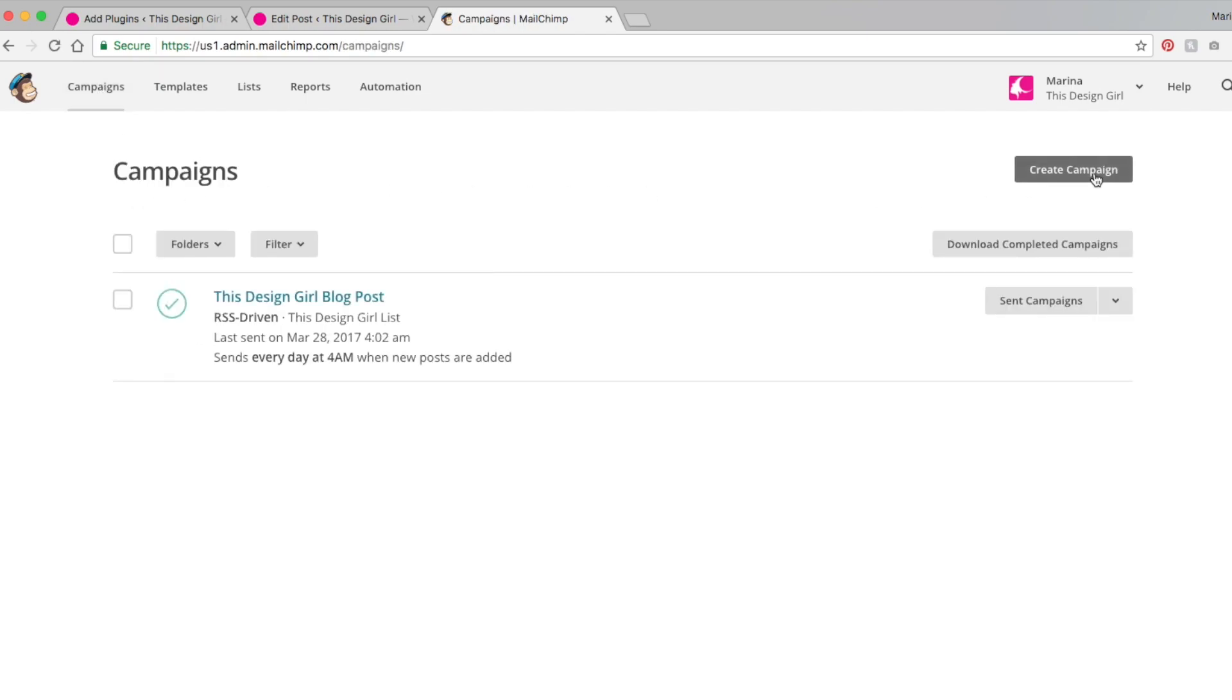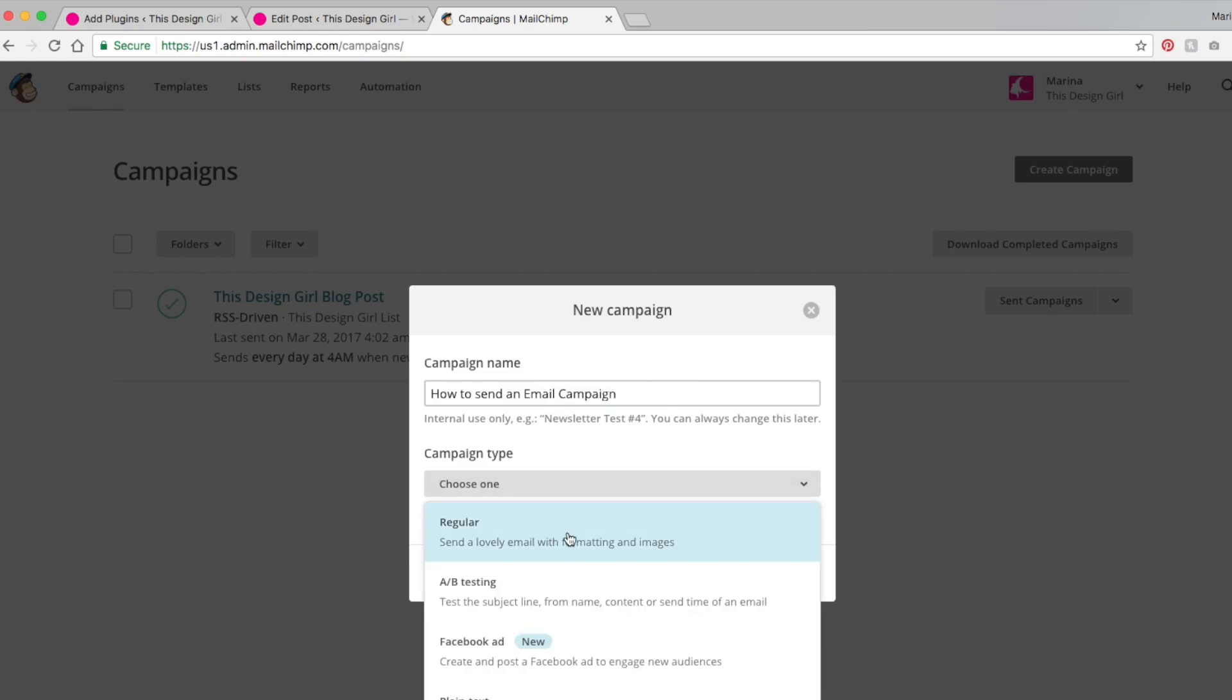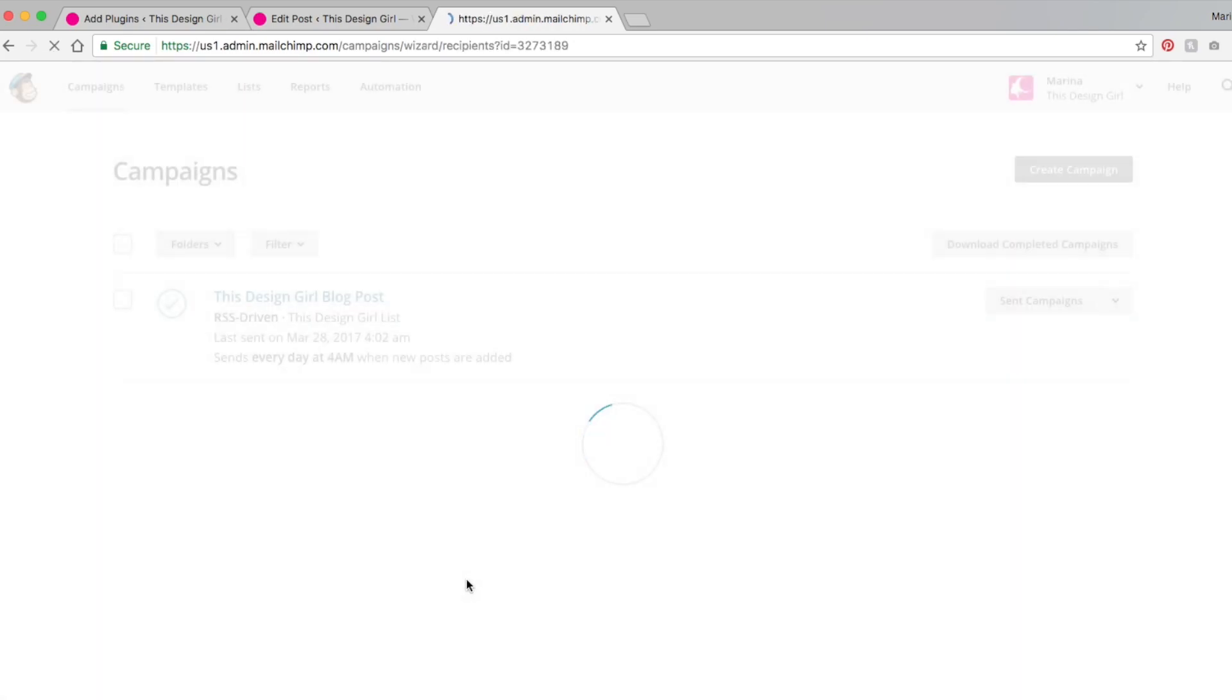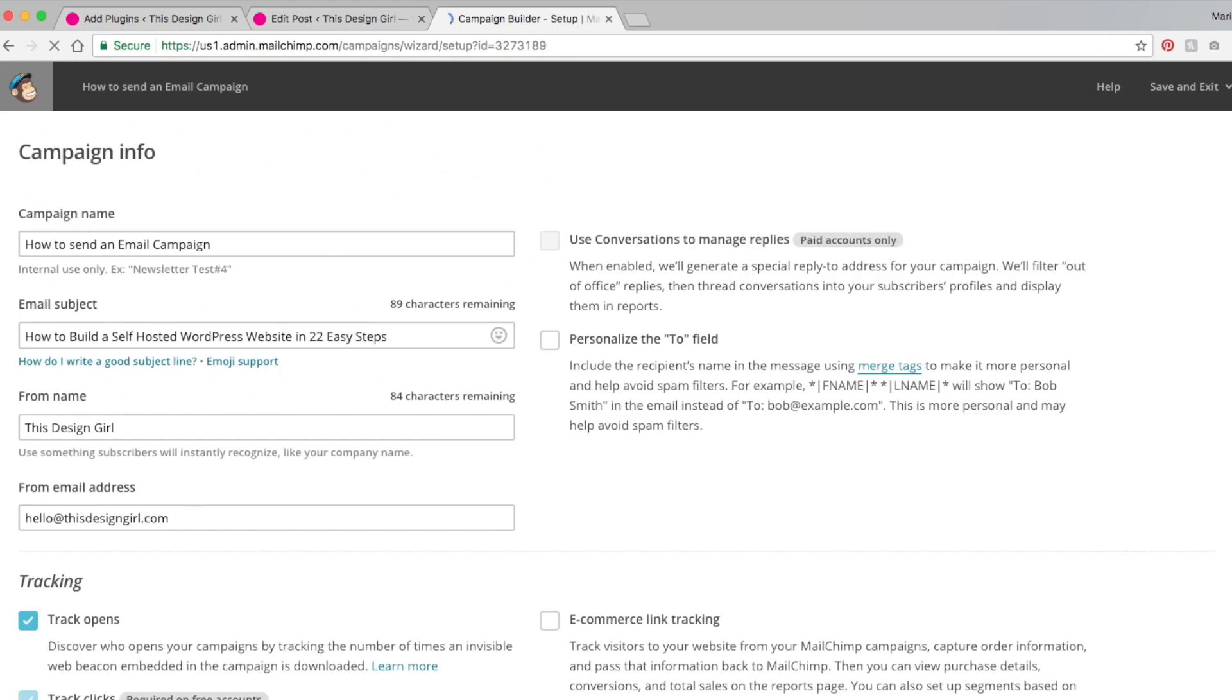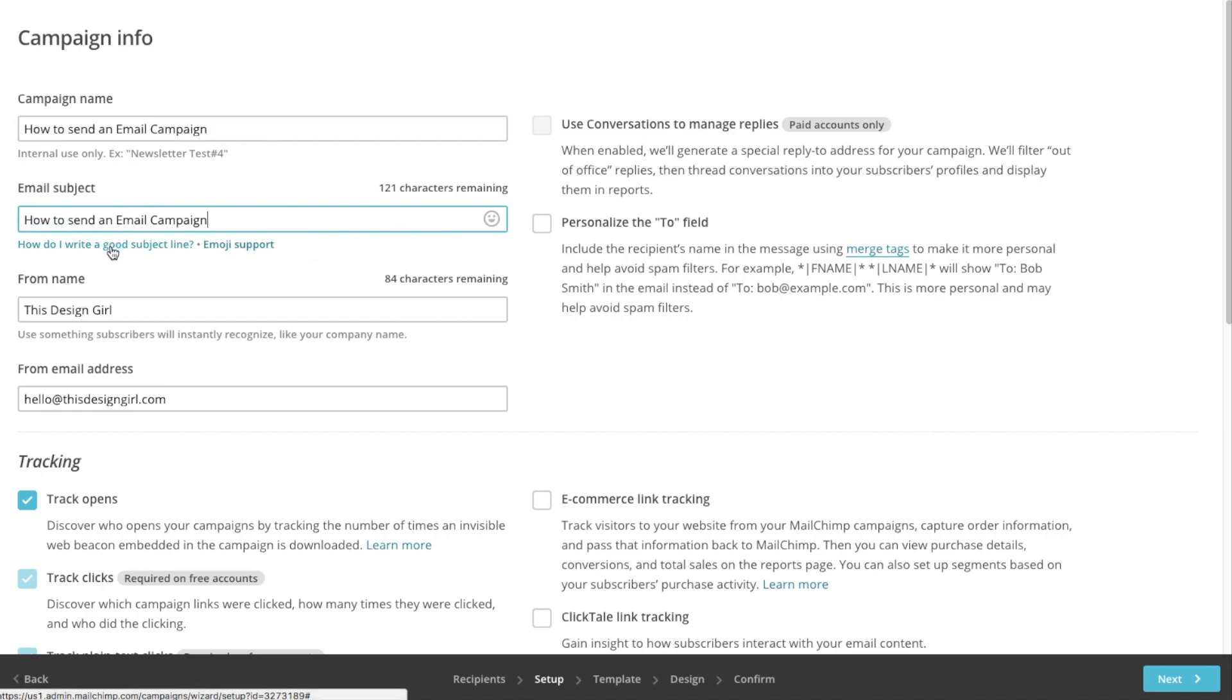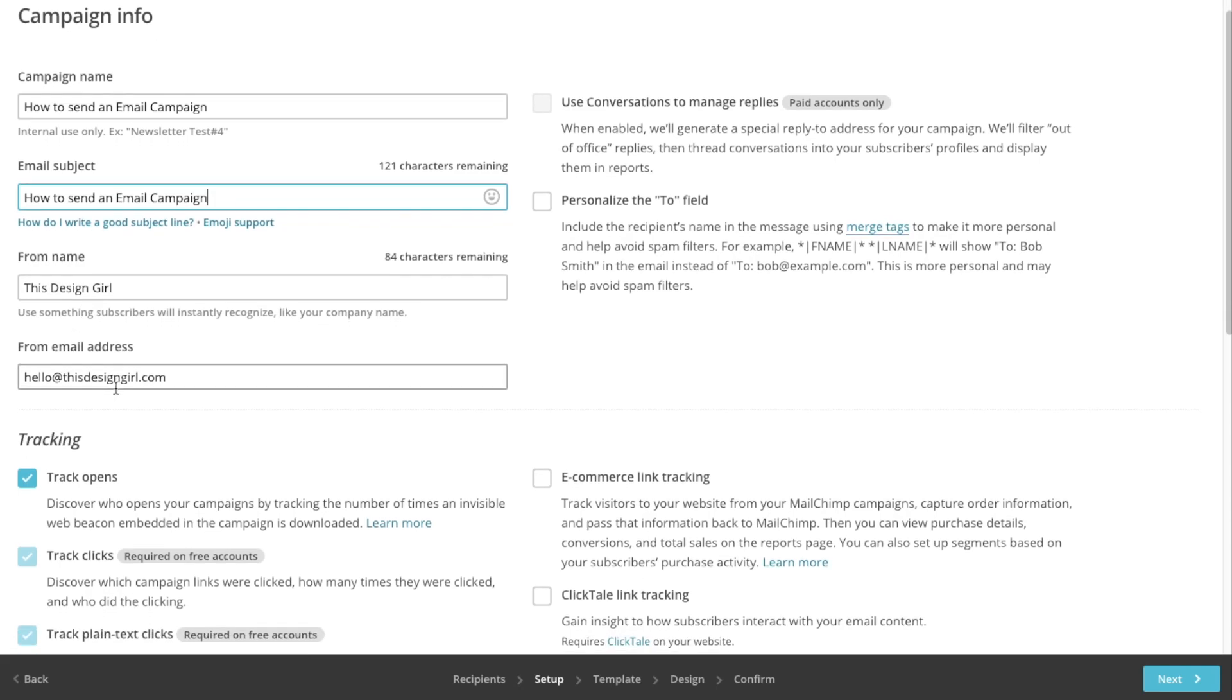Hit create a campaign. Let's call this how to send an email campaign. Let's just choose regular, create. I want to send it to the entire list, hit next. Let's call this how to send an email campaign. I'm going to copy that and just paste it as the email subject. It's from thisdesigngirl, email address hello at thisdesigngirl.com.